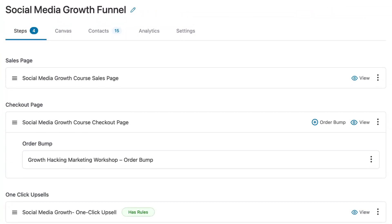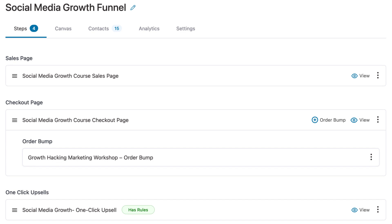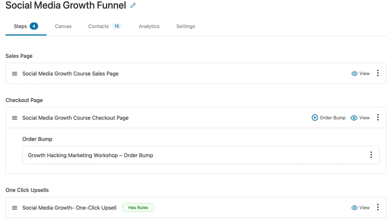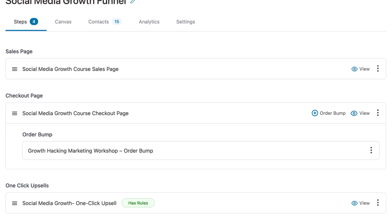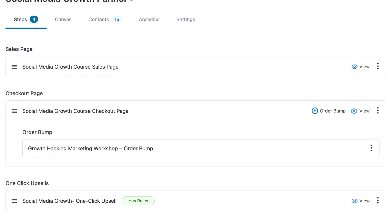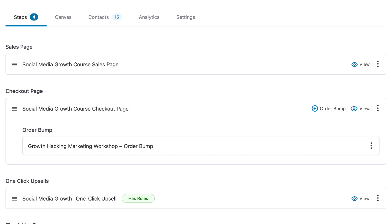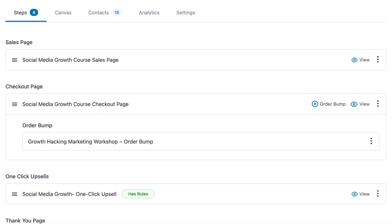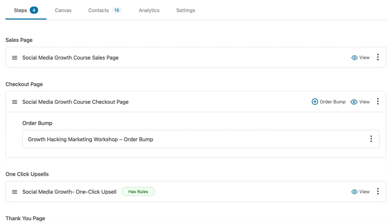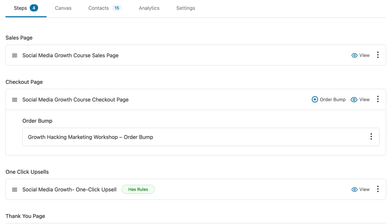Starting with the basics — what is the canvas mode? Here we've created a very simple funnel. We've got a sales page and from the sales page we direct people onto the checkout. The checkout has an order bump. From the checkout, we direct them to the one-click upsell offer.